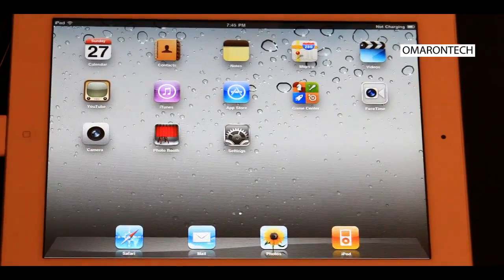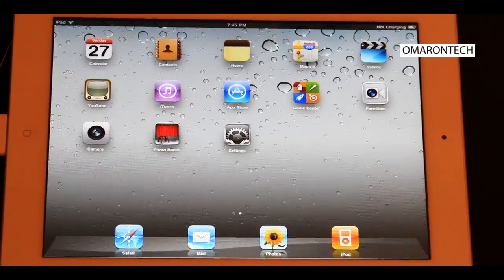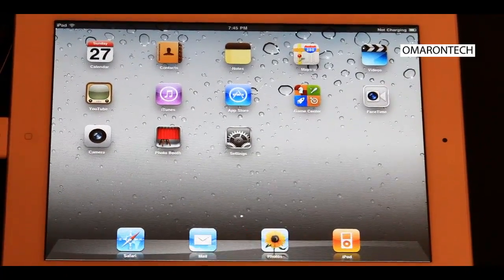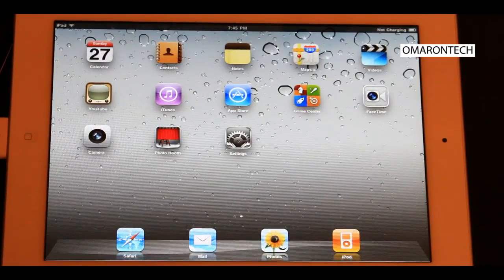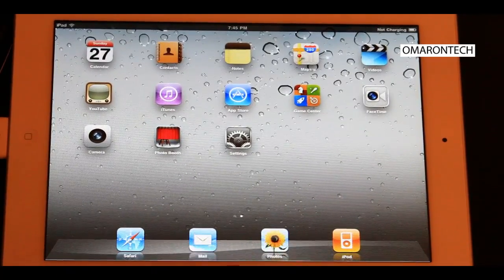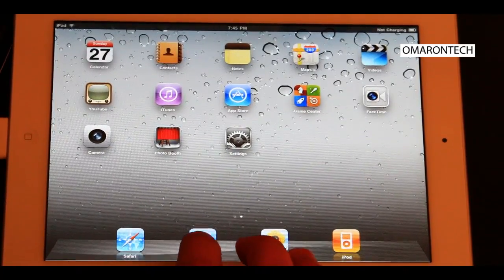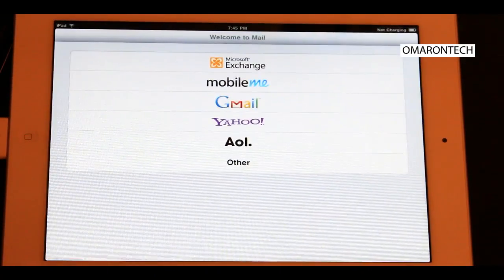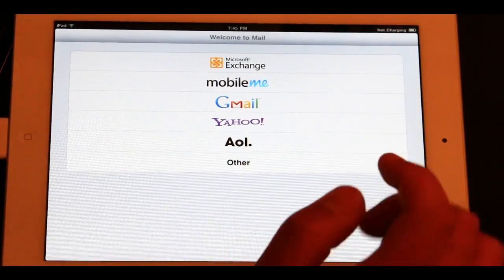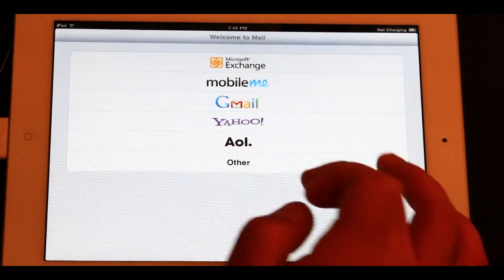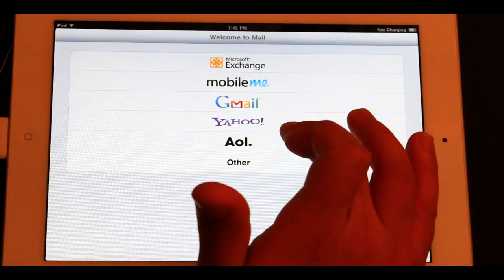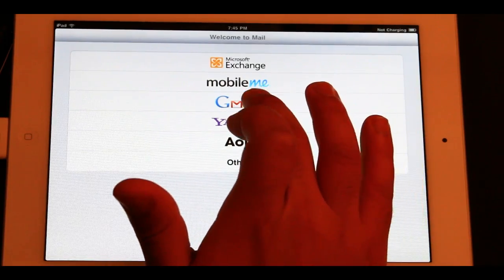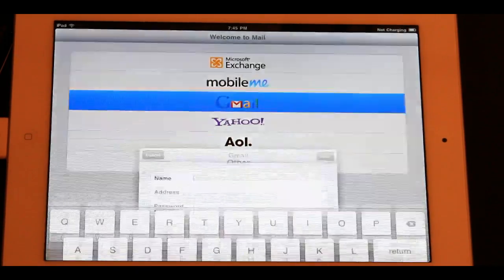Alright guys, so there is the iPad 2 and I'm going to show you how to connect your Gmail account to your iPad 2. So if you click the mail icon right there at the bottom, you'll see that those are the options already there — Gmail, Yahoo, AOL. So I'll go ahead and click Gmail.